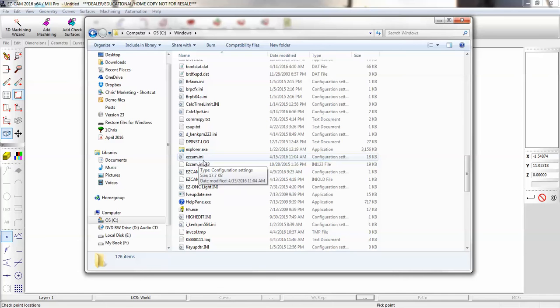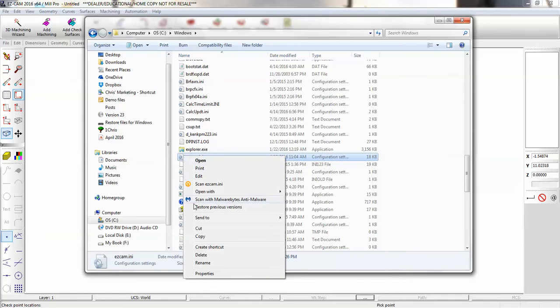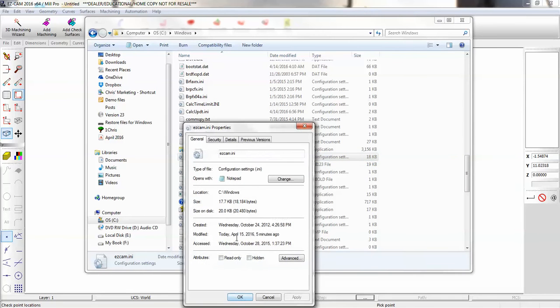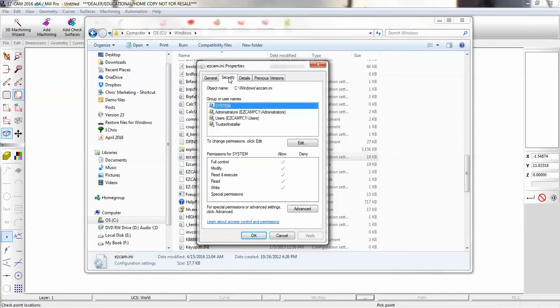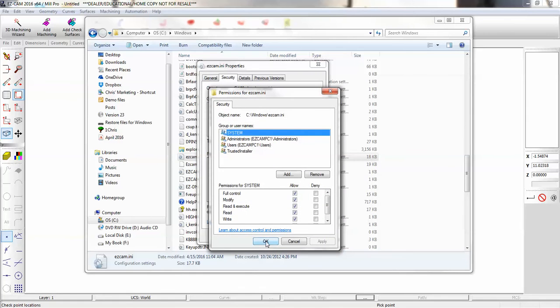Right-click on your configurations file, go to Properties, then Security. Select your Users and make sure they have full control. If they do not, go to Edit, select your Users, and put a check in the checkbox for full control.